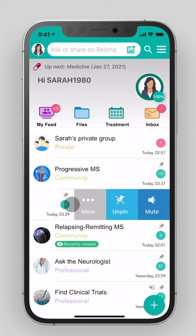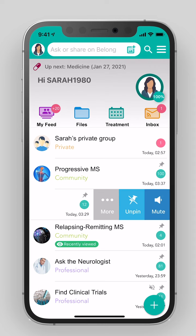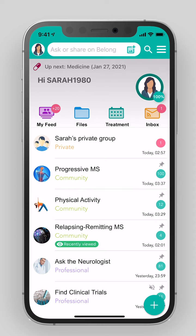Swiping to the left allows you to mute messages, pin the group, or leave the group. You will find some tools to help you better manage the disease.